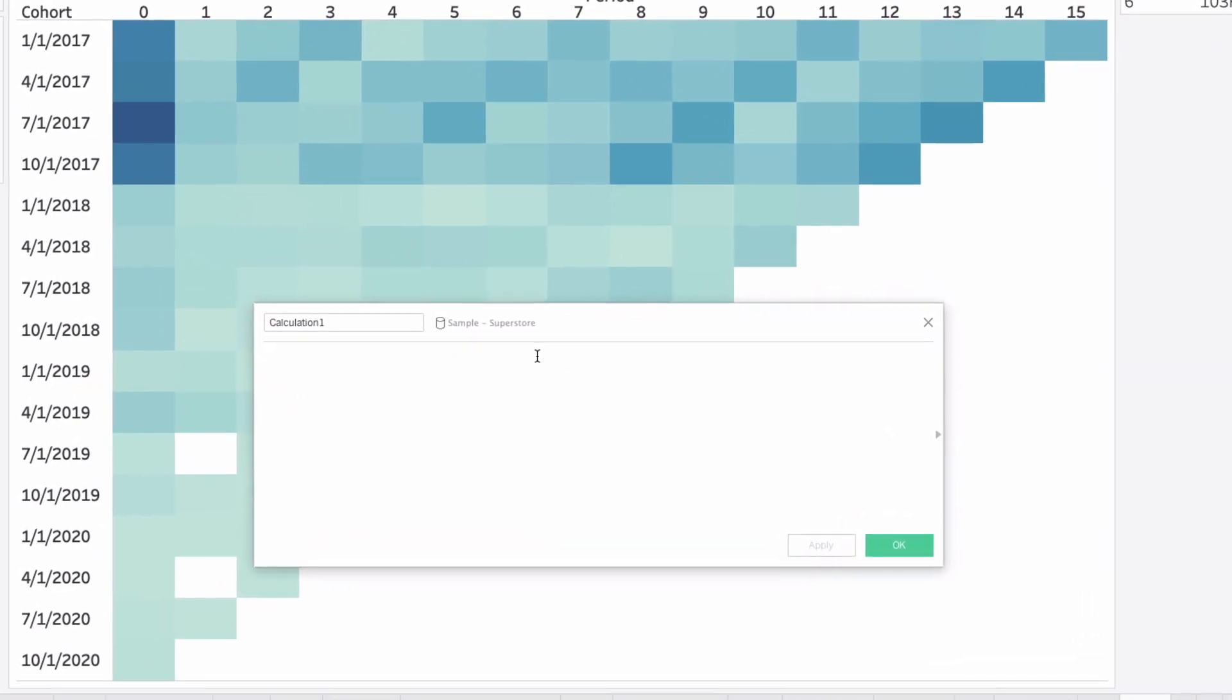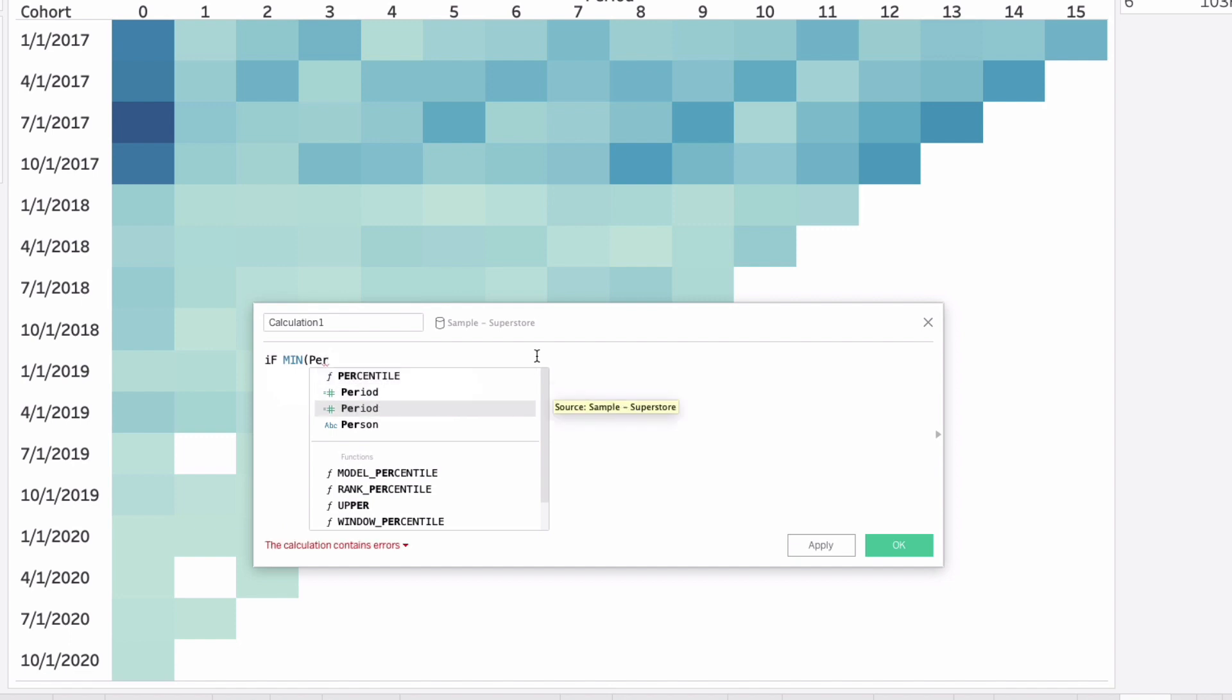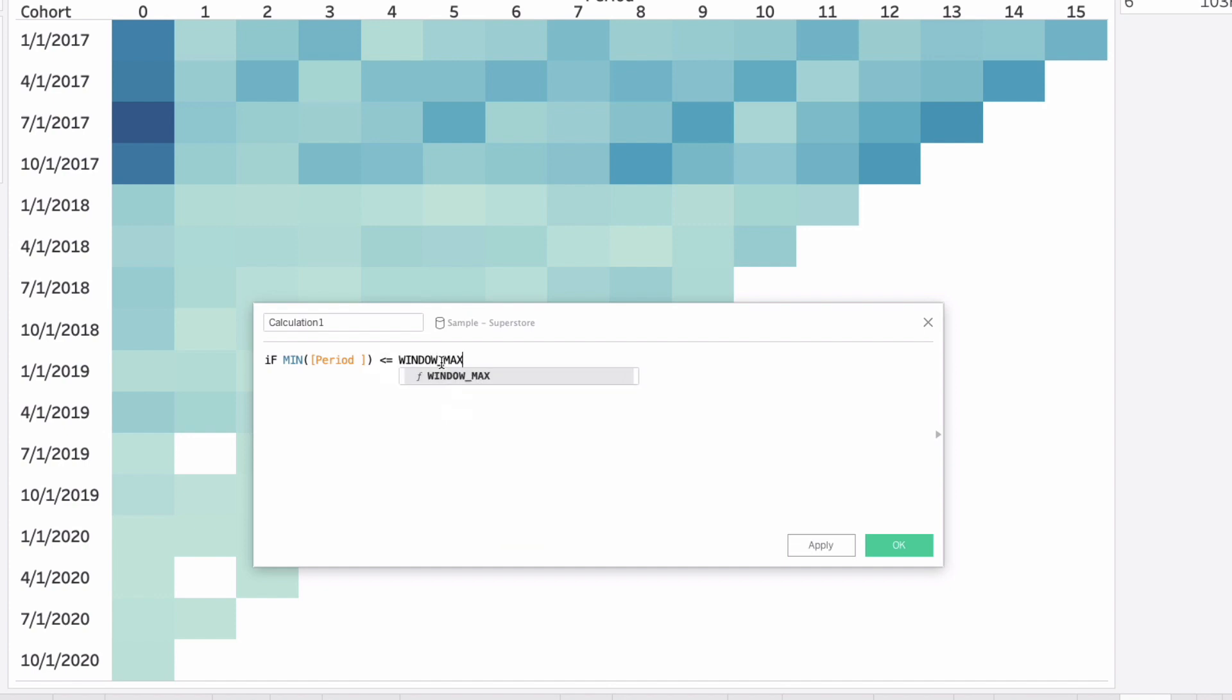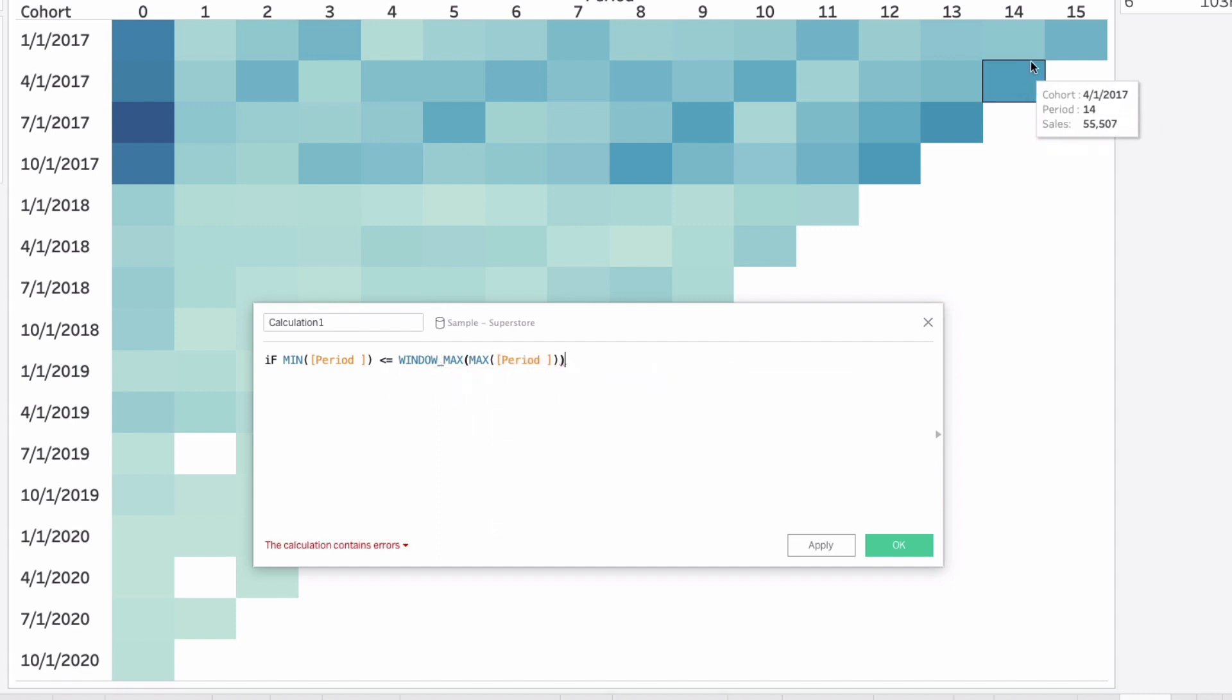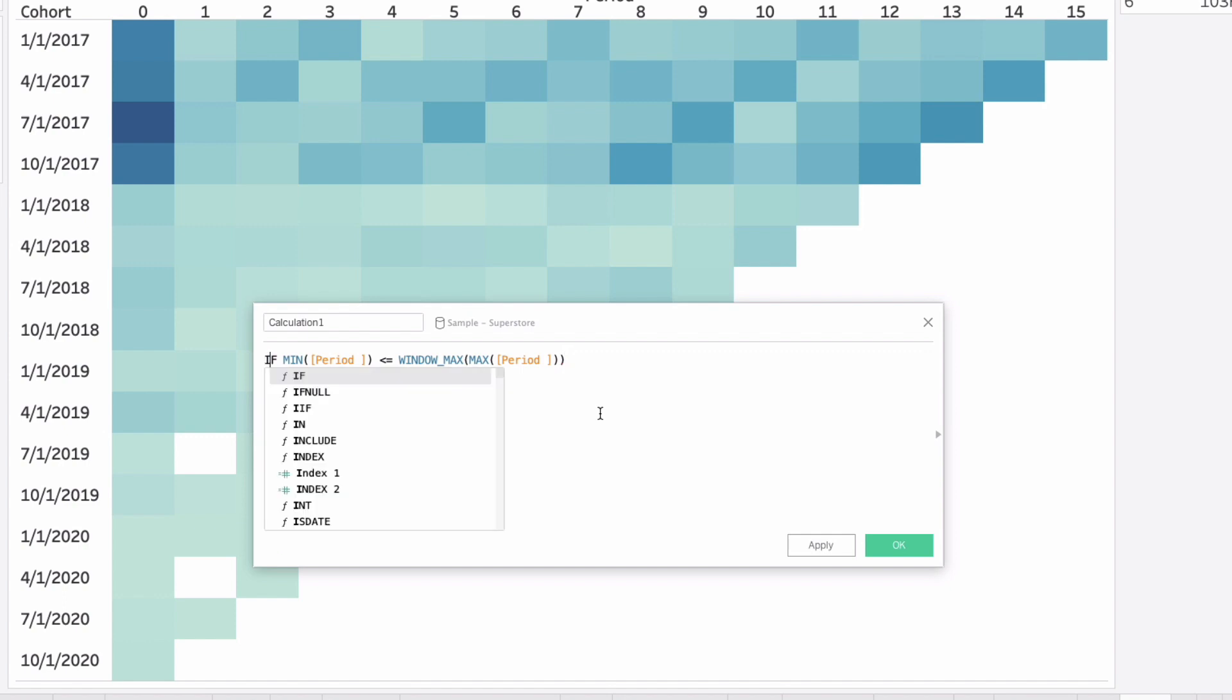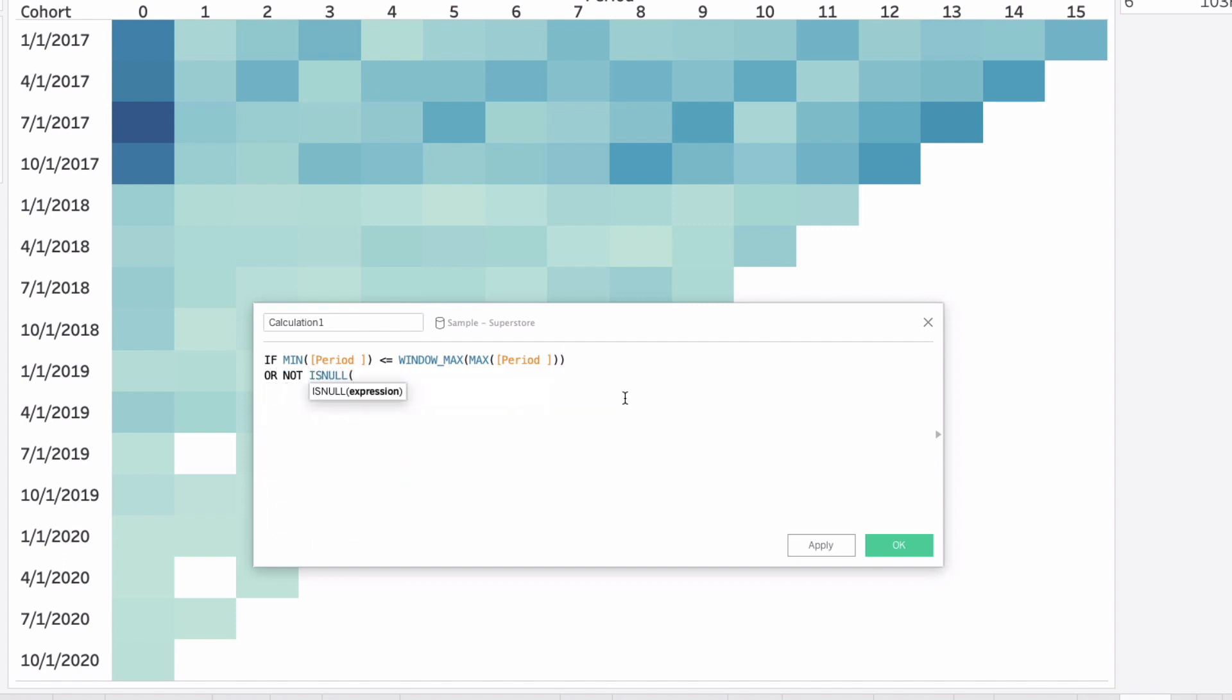Let's say if the MIN of period - since period is already on our view, it's just going to return the period itself - is less than or equal to the WINDOW_MAX of the max period. This is going to return 15, 14, 13, 12 - all these points. It needs to be less than or equal to that for each cohort, which will solve all the color over here. But we still have these two openings we want to fill in with zeros and color, so we'll also say OR NOT ISNULL.